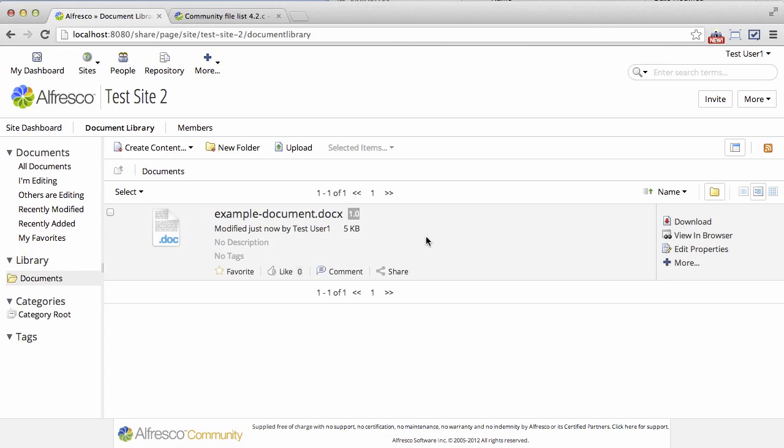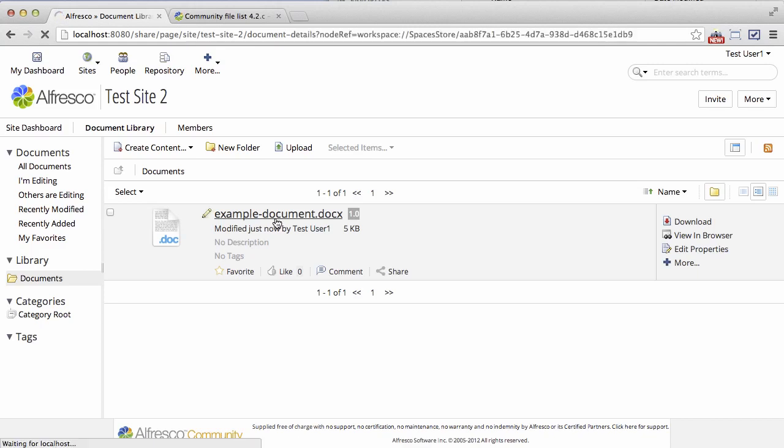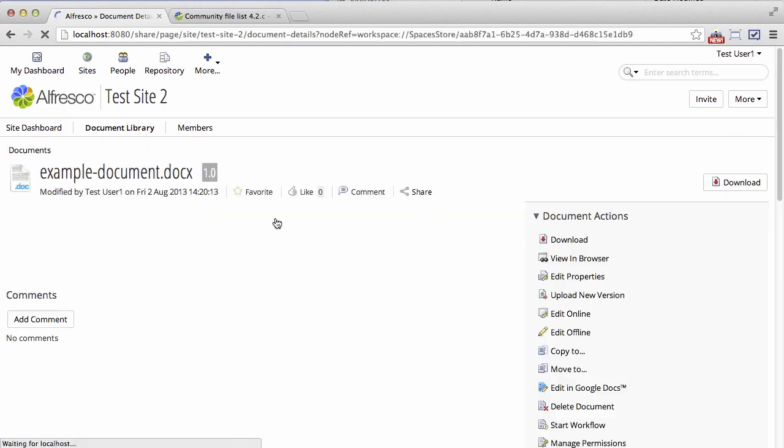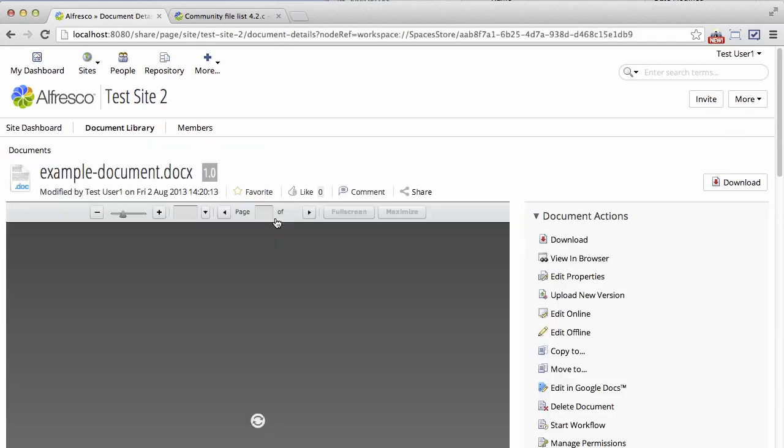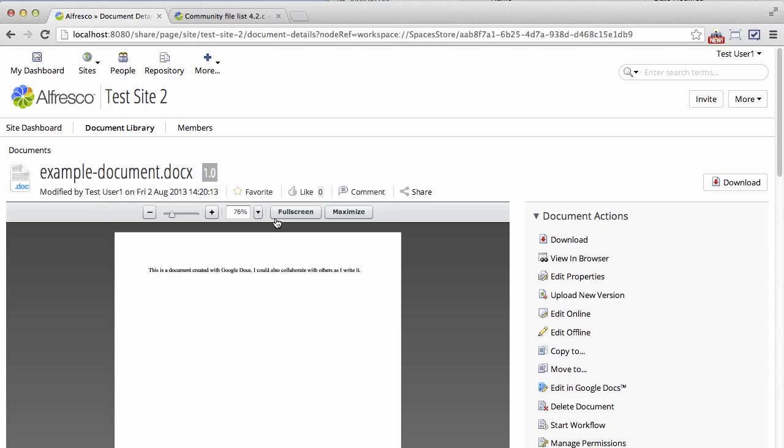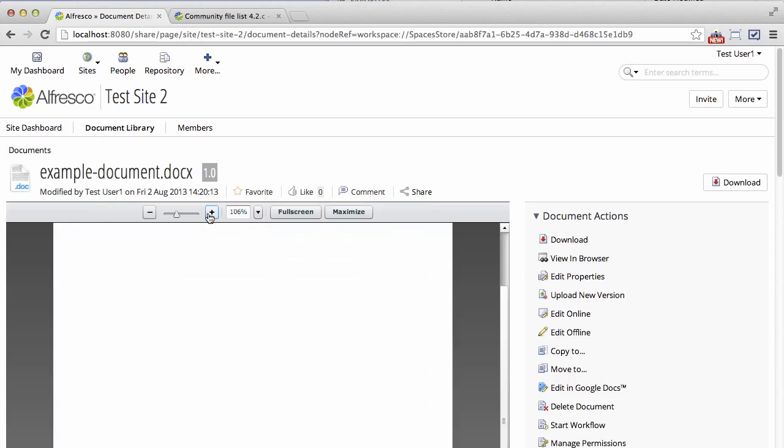That means I can open up the document and see a preview. There's a preview of the doc that we just created and I can edit this if I want to make changes.